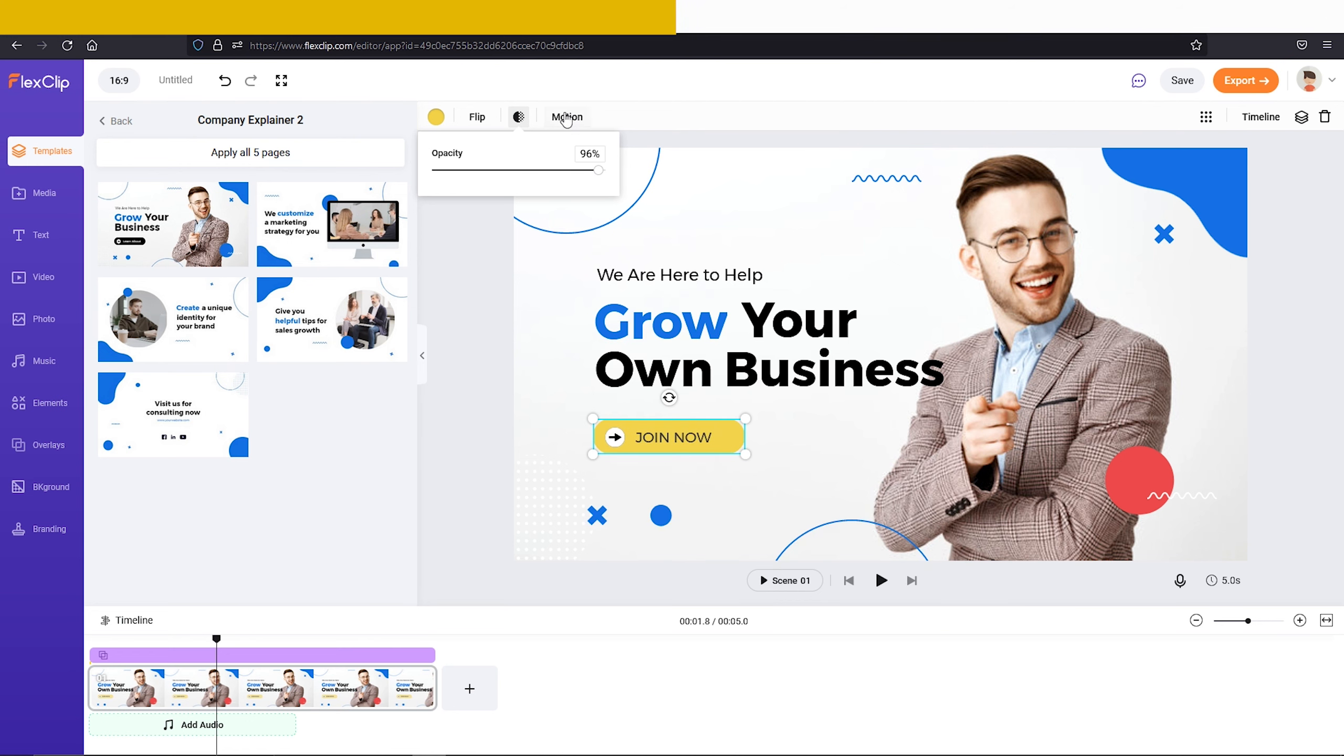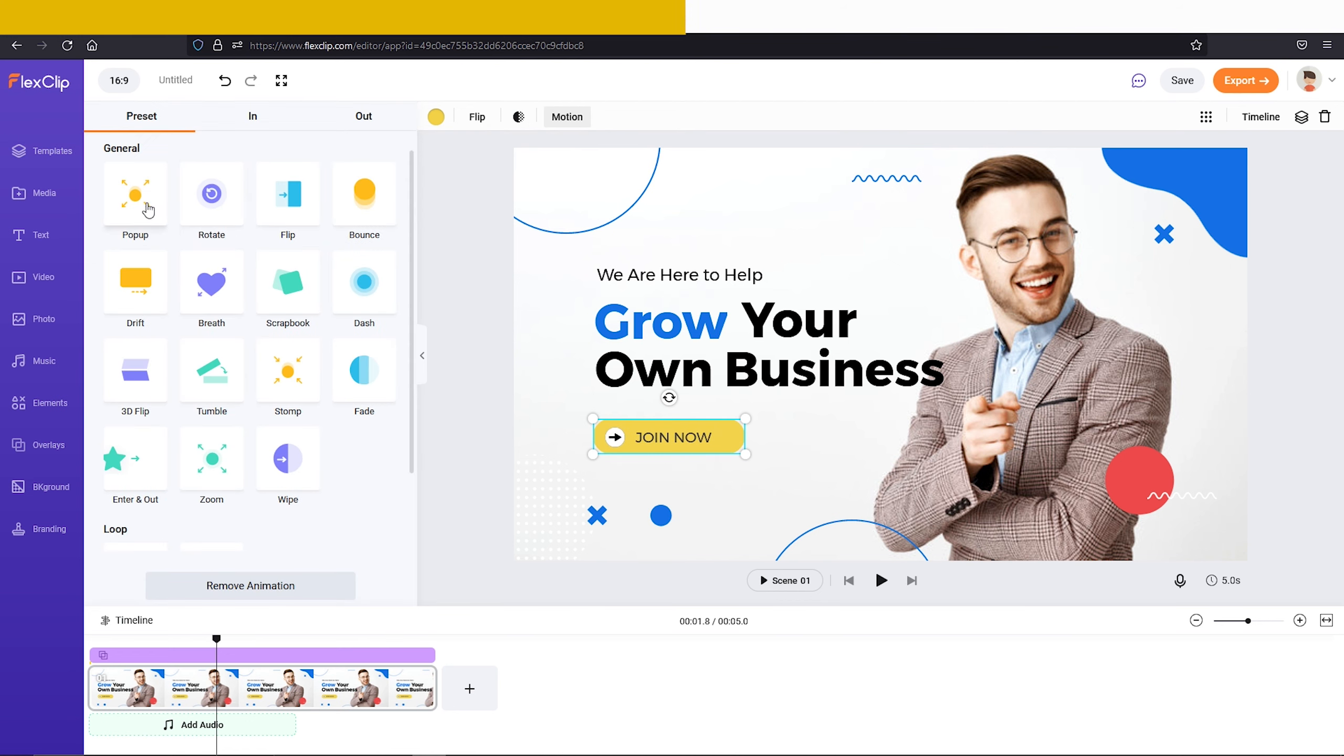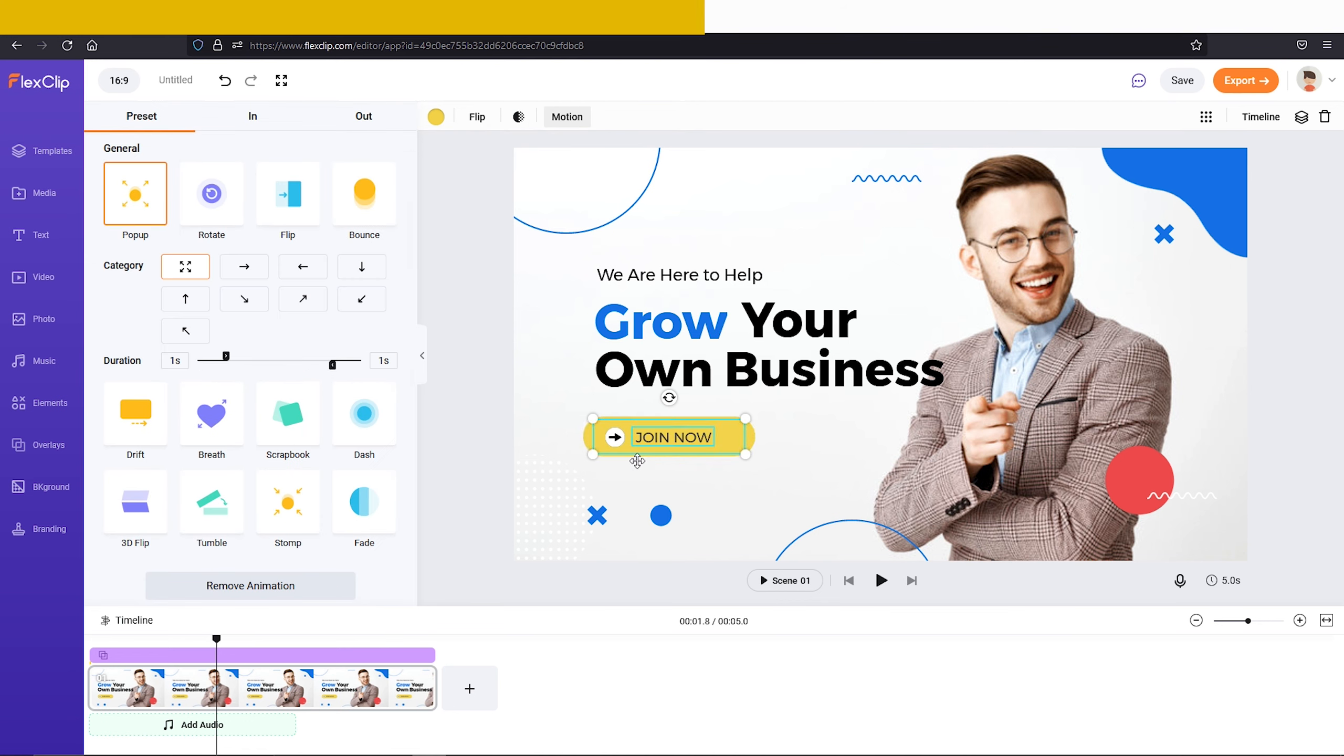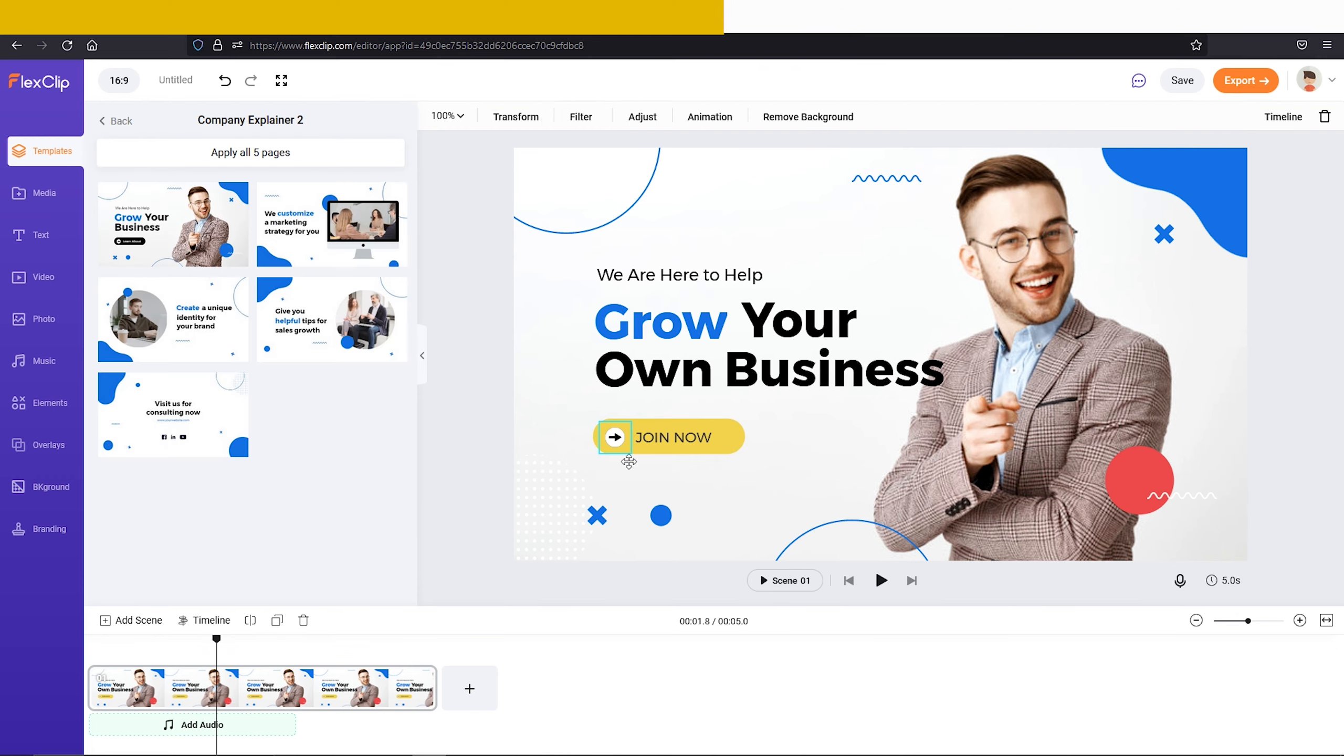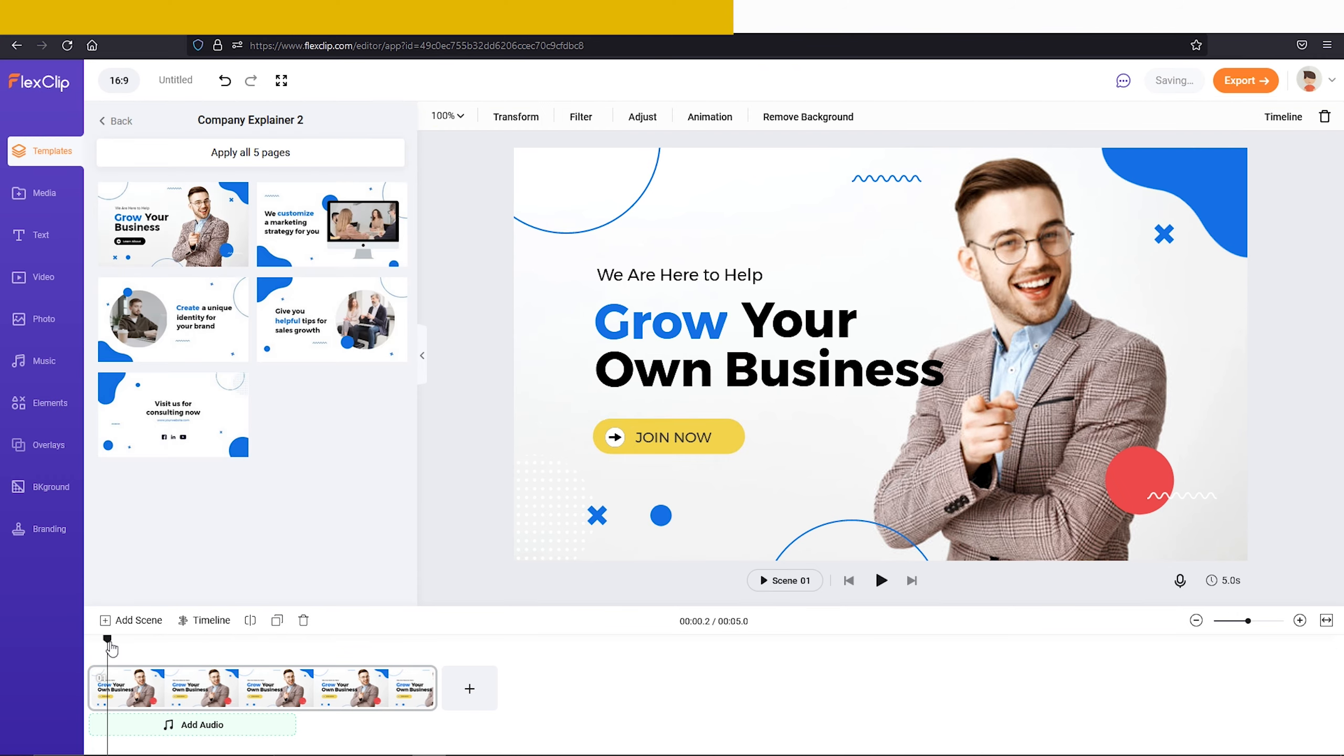For these shapes, you can change the animation also. There are lots of animations for these shapes you can check out.